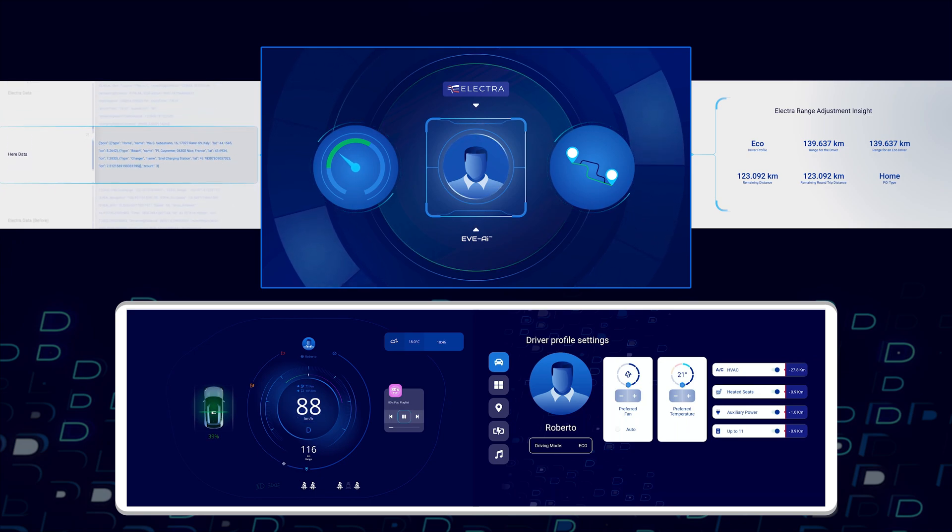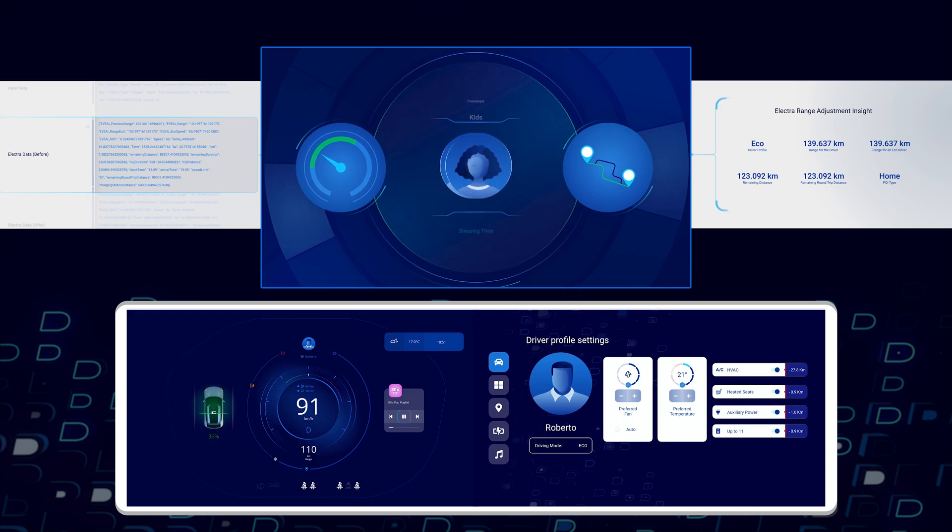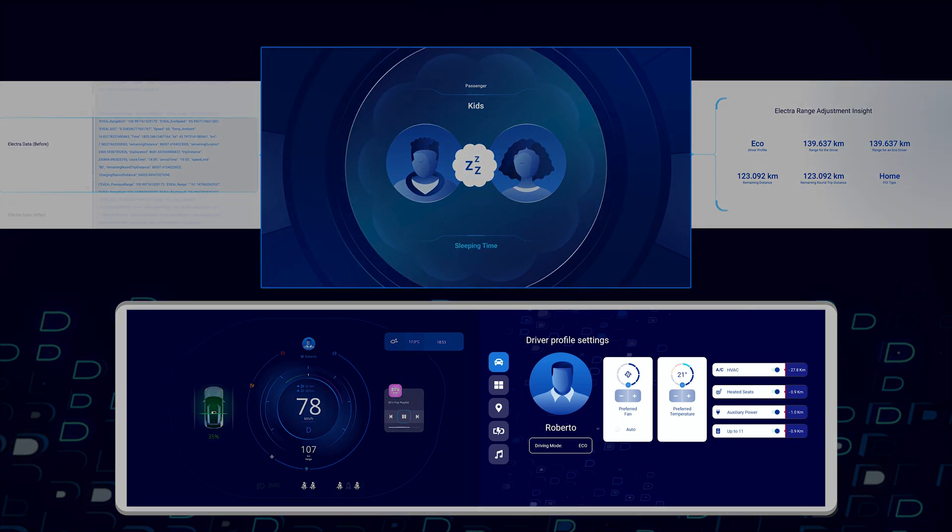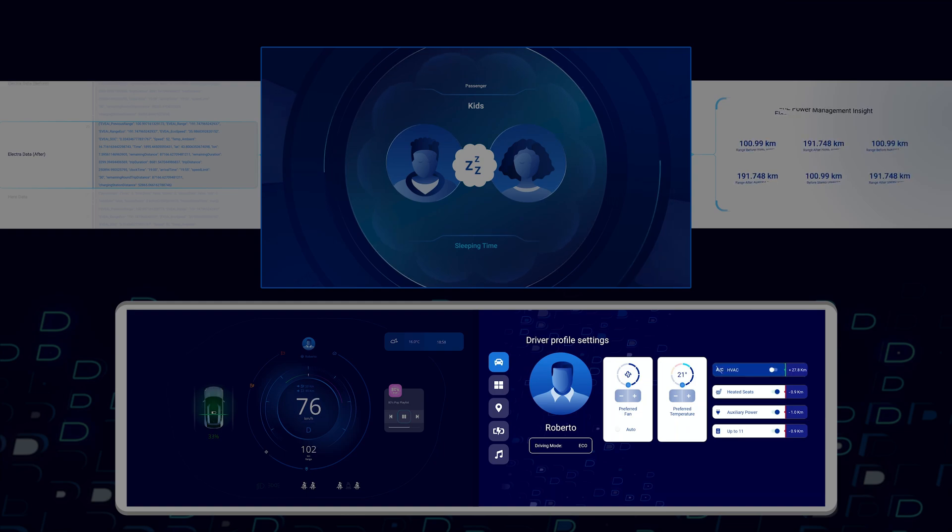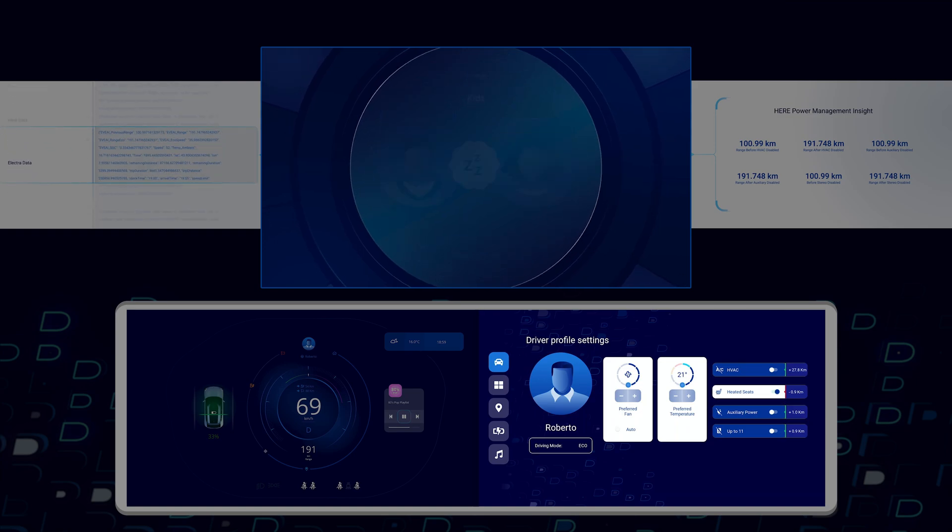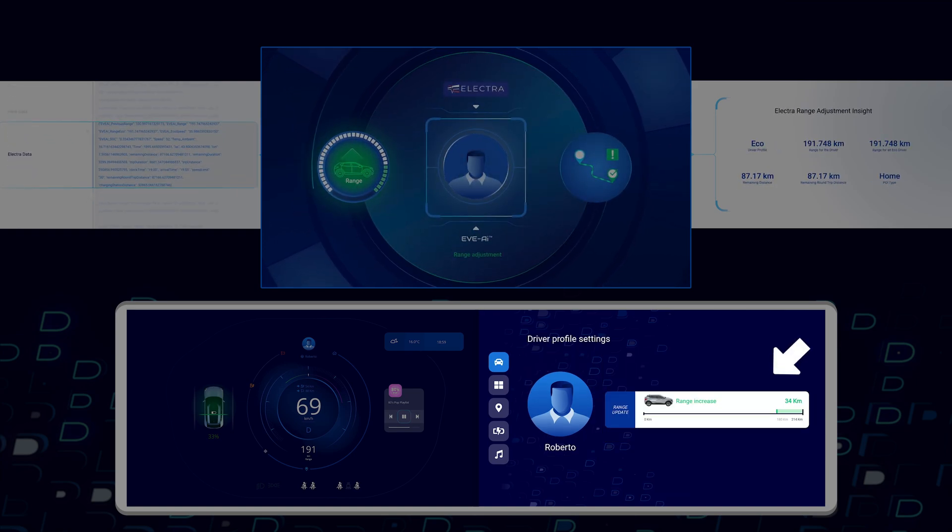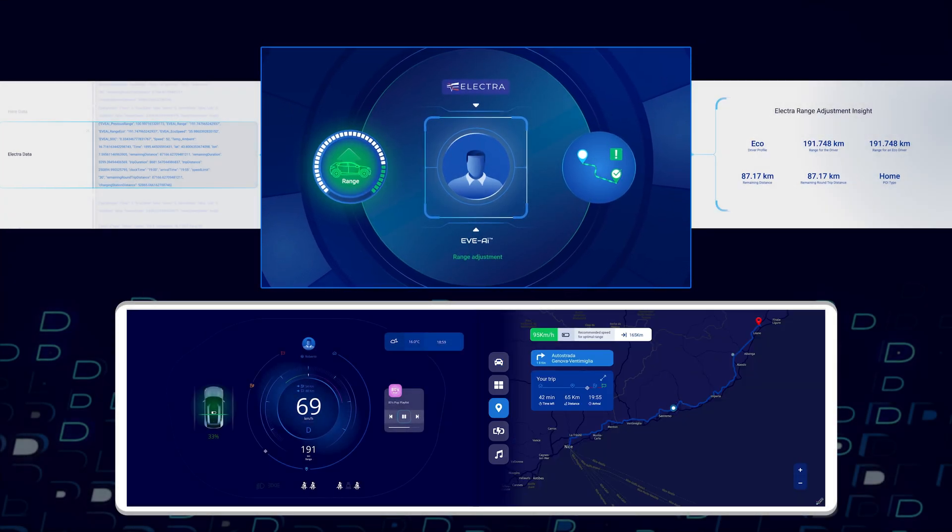We're going to see an increase in the range. Also, the adults notice that the children have fallen asleep in the car so they power down a few features such as HVAC, auxiliary rear power and the audio power amplifier in the back, and that also increases the range. That's now going to get them home without having to stop to charge the vehicle.